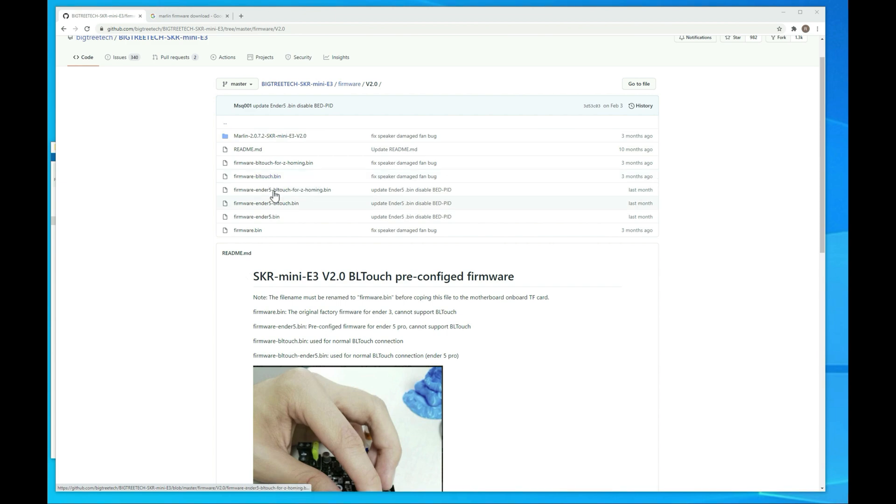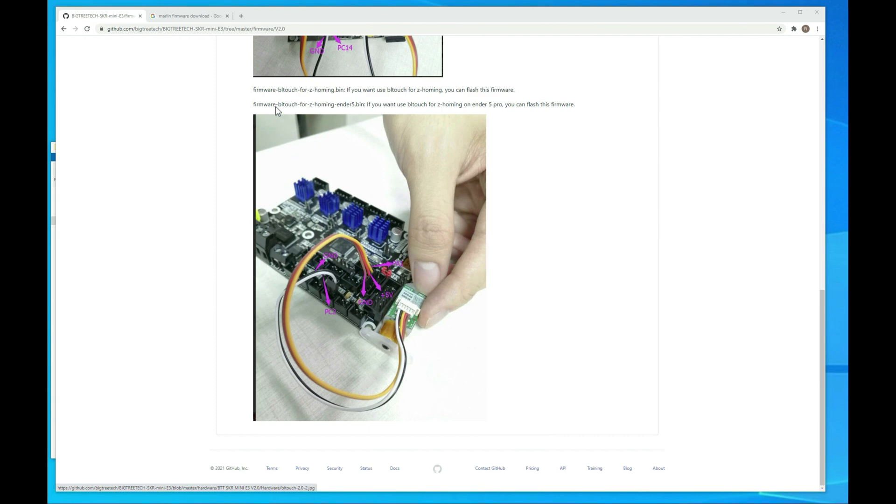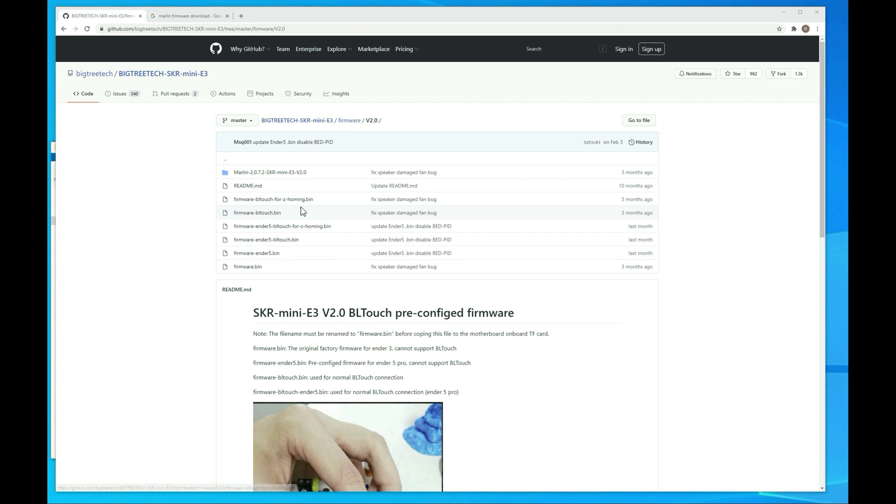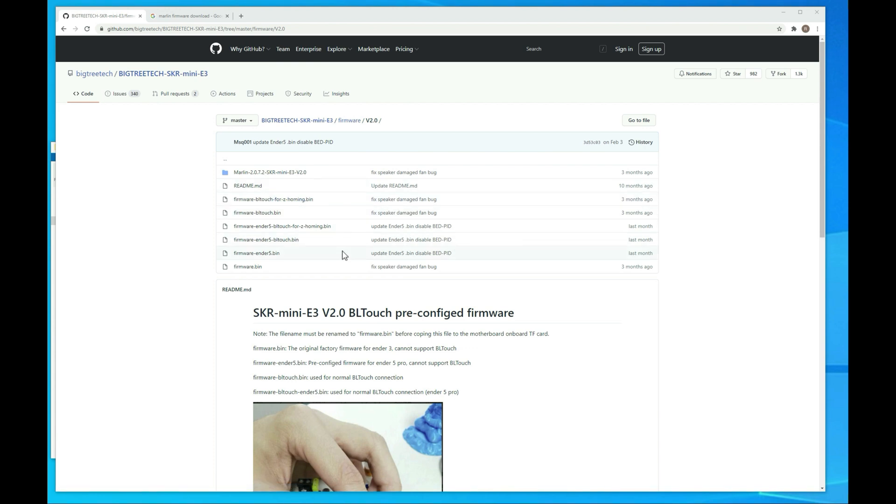And then if you went with the way that I had it wired where I had the three wires here and then the probe stop connected into the Z-stop port you're going to want to use the firmware bundle for Z-homing. So it's going to be right here. It's firmware-BLTouch-4-Z homing. That's going to be the one you want to use. So you download that, rename it to firmware.bin, put it on your SD card, and plug it in your printer. And then that will be everything you need to do if you're going with the pre-compiled version.